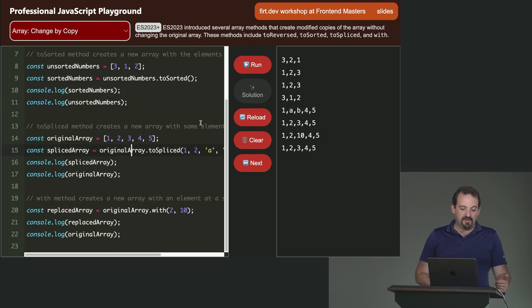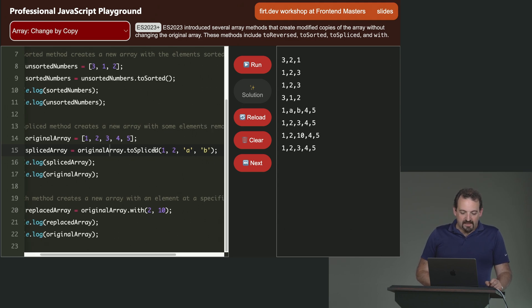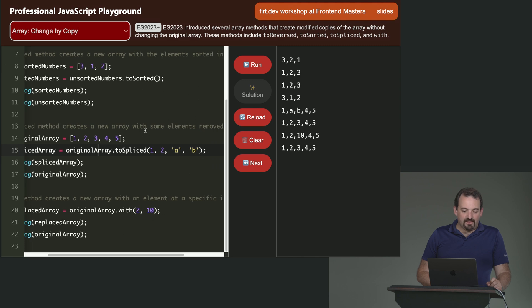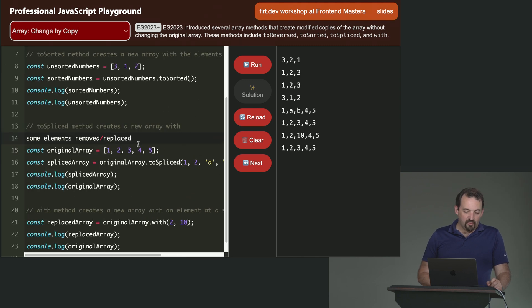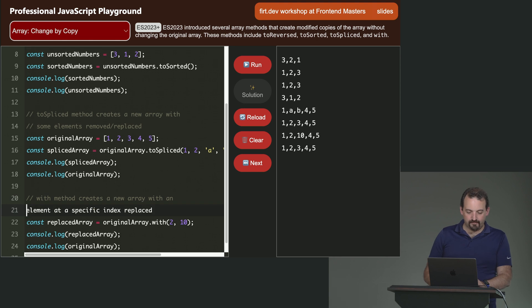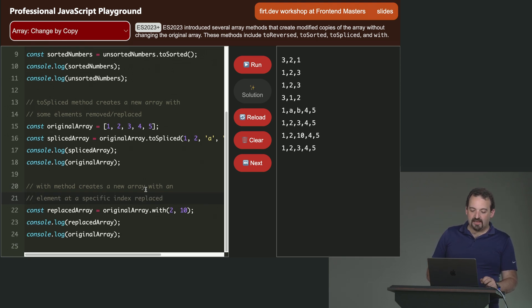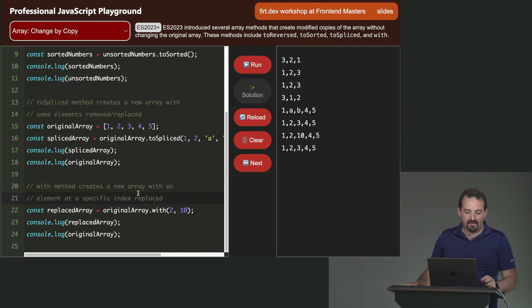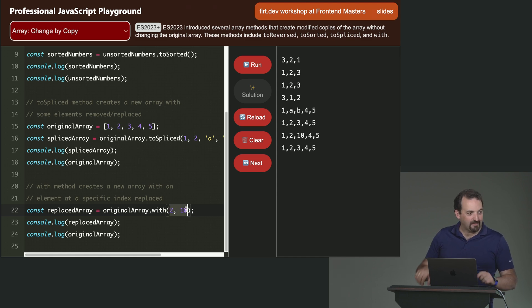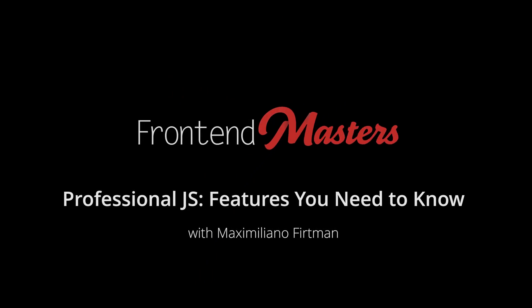The same happens with splice. In case we want to make changes here using splice, it will create a new array with some elements removed or replaced. Actually, that's the difference. And then, with, will actually replace one particular index. In this case, it's changing the third element with a 10. So, I'm getting a new array, a copy of the array with that element changed.